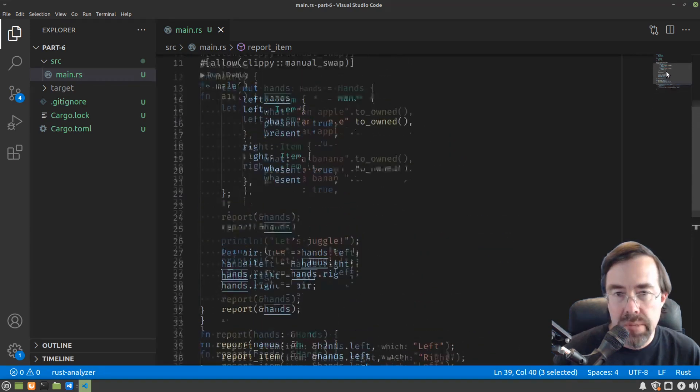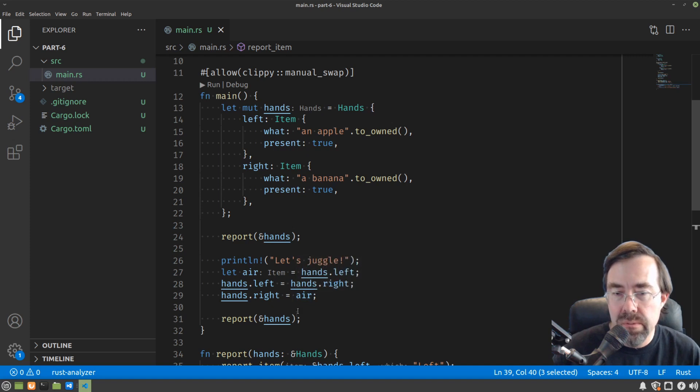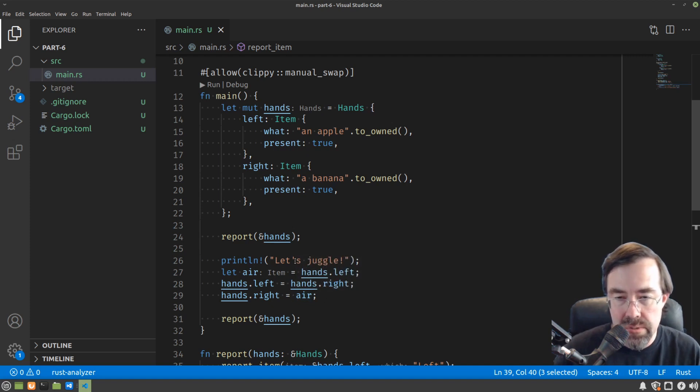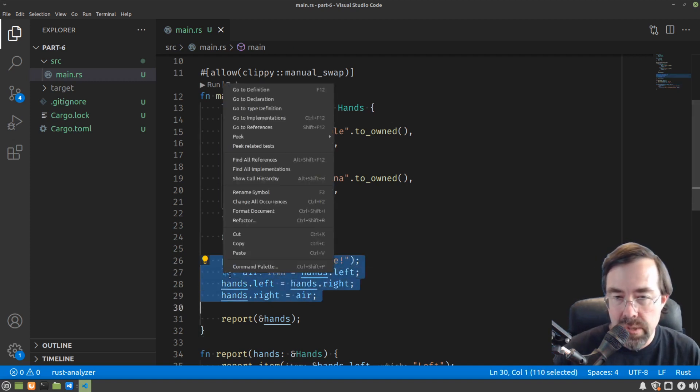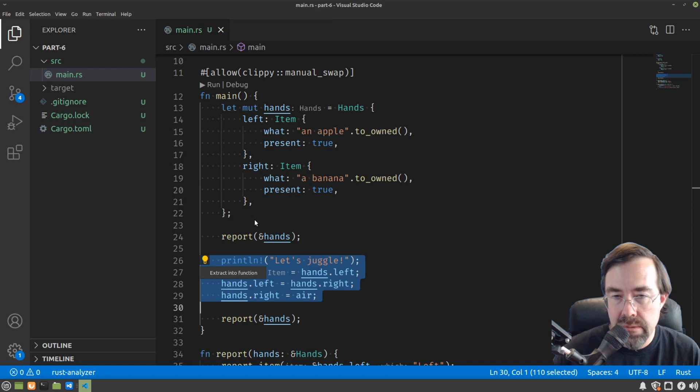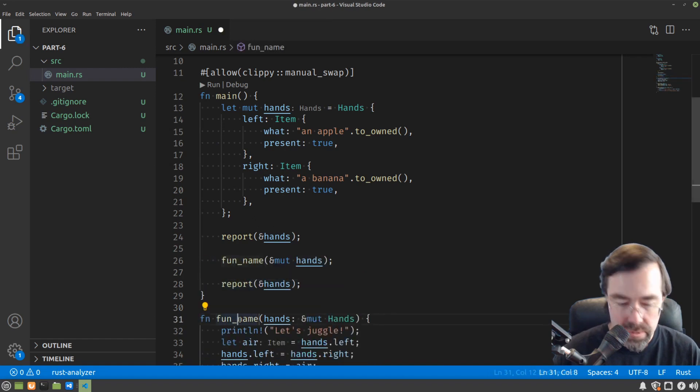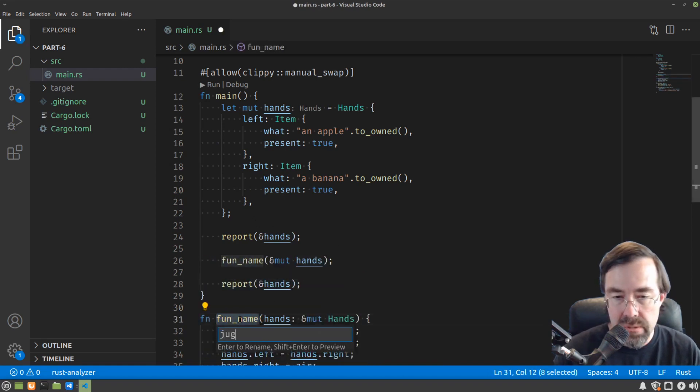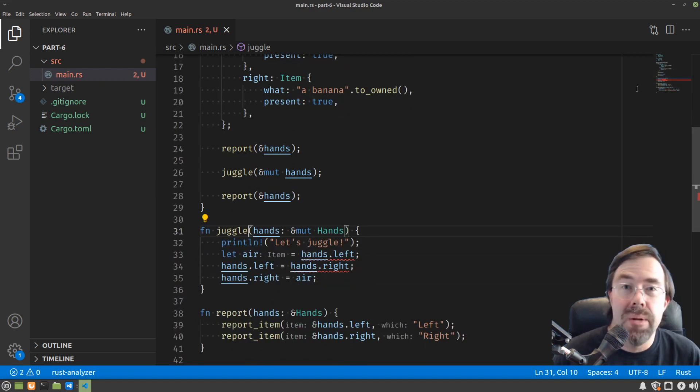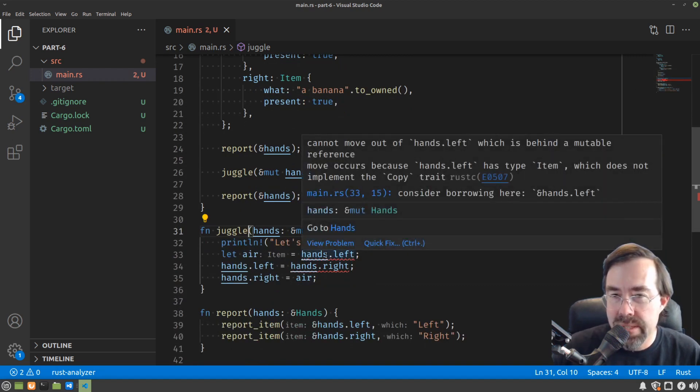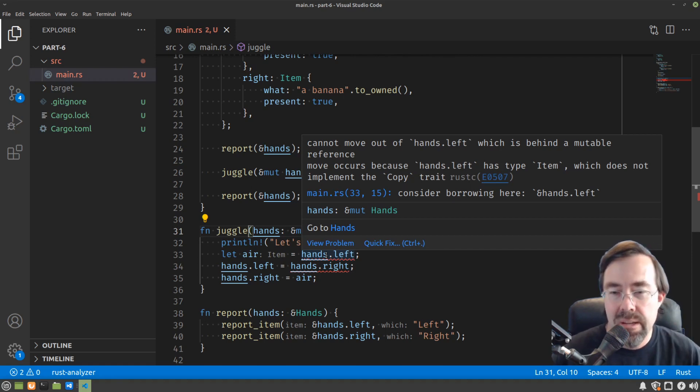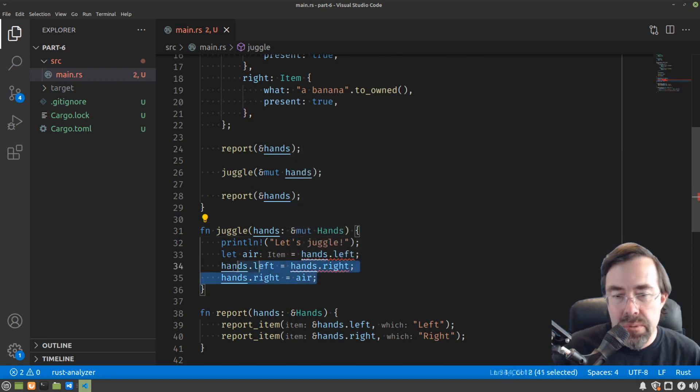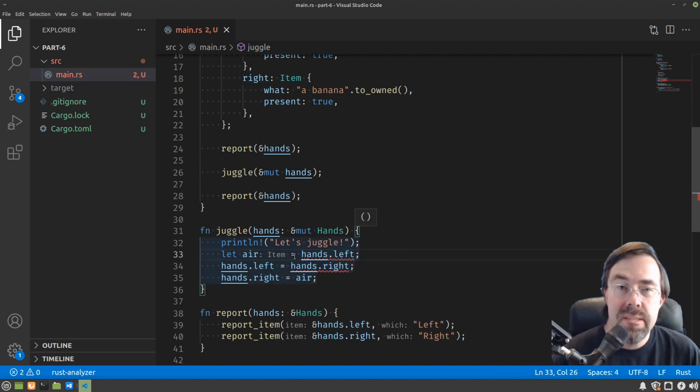So at this point we should get back to it working. Now looking at our main program, there are a couple things that we could refactor out. We can make juggle into a function. Let's try to do that. Right click, refactor, extract a function. We'll call that function juggle. Uh-oh, another problem. Hovering over that we see cannot move out of hands.left, which is behind immutable reference. Now the lesson here is how did we juggle in the first place? We use the assignment operator. In Rust, the assignment operator will try to copy the value if it can be copied, but if it can't, it is a move.